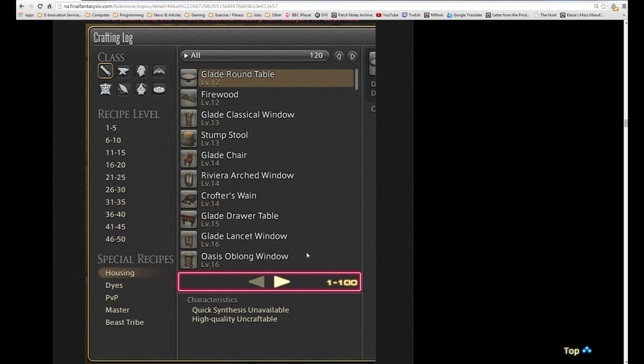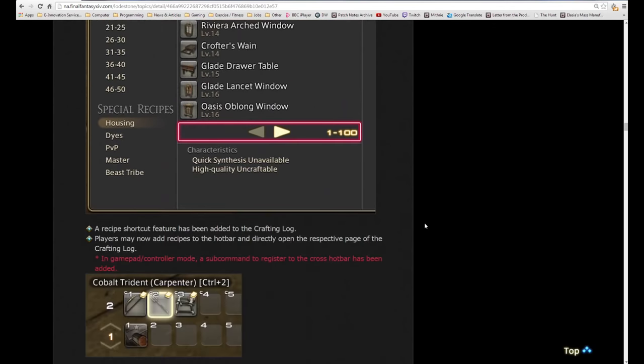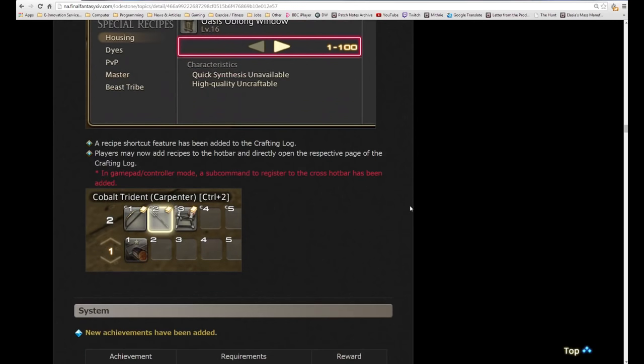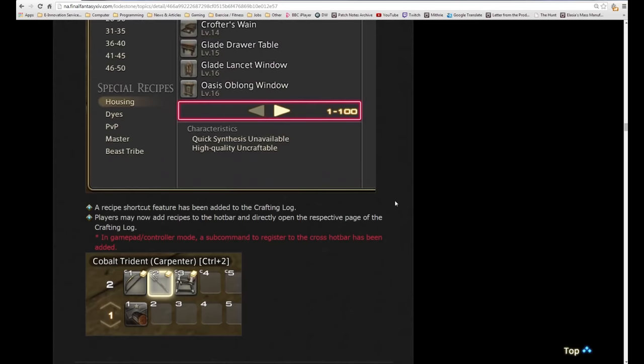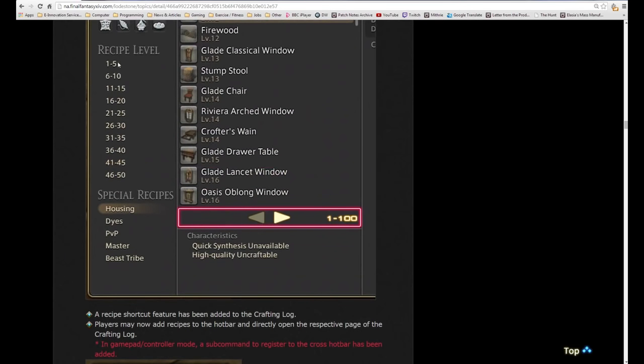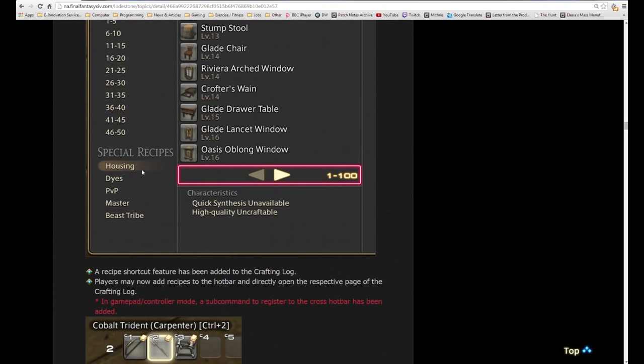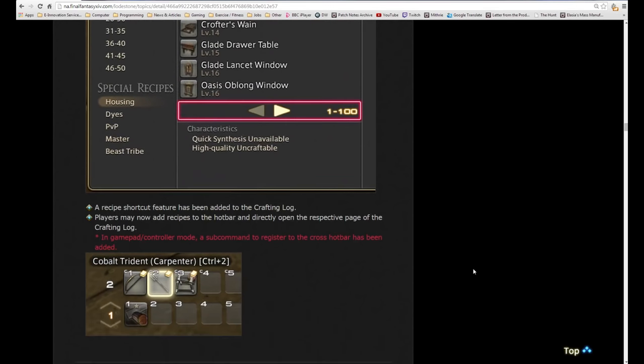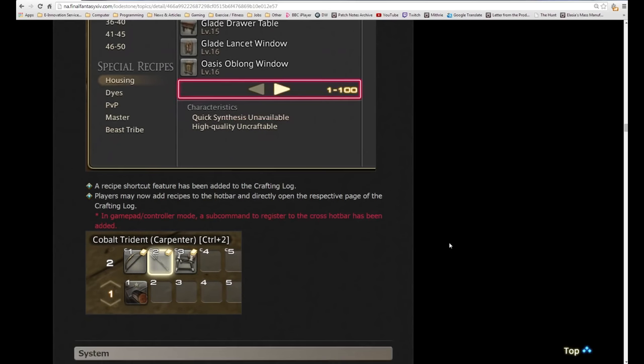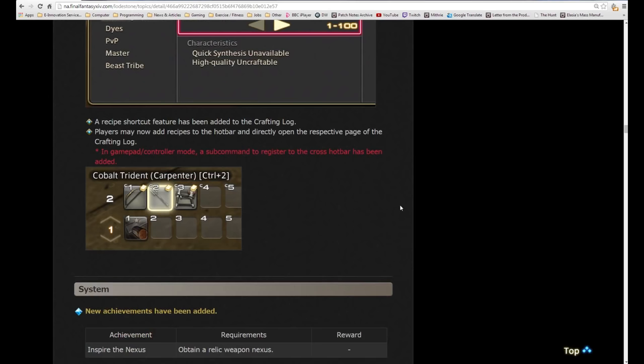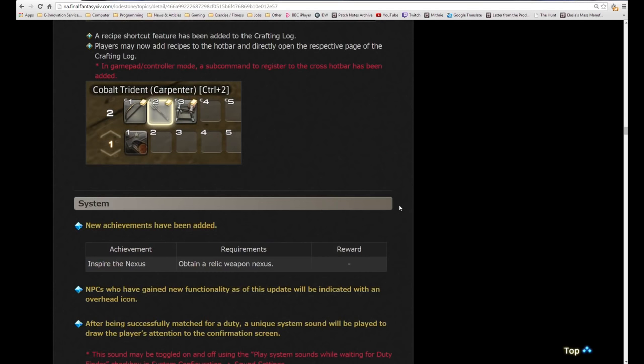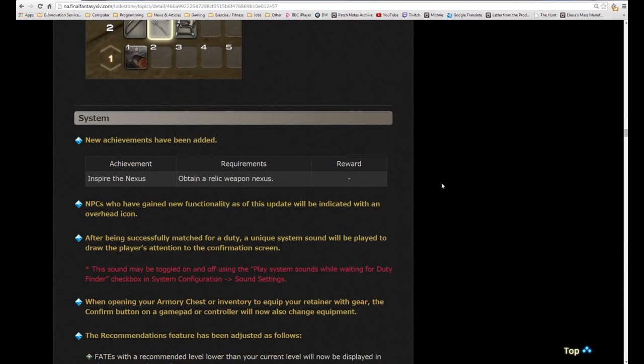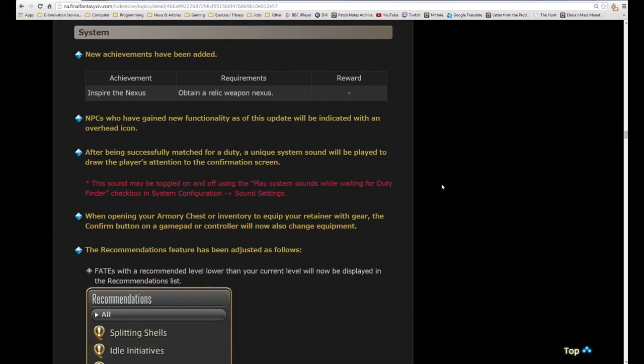The crafting log has been adjusted. To account for the influx of new recipes, a page switching feature has been added to those categories that contain over 100 recipes. Rather than having to scroll and scroll, there will be 100 per page which should make things easier. A recipe shortcut feature has been added to the crafting log. Players may now add recipes to the hotbar and directly open the respective page of the crafting log. If there's regular items you craft all the time, you can drag and drop them onto your hotbar. Every single craft has its own set of hotbars so you can add all the relevant ones without worrying about taking up too many slots.